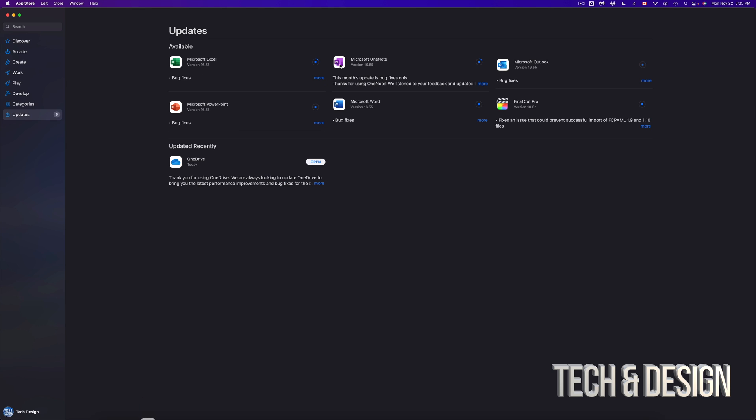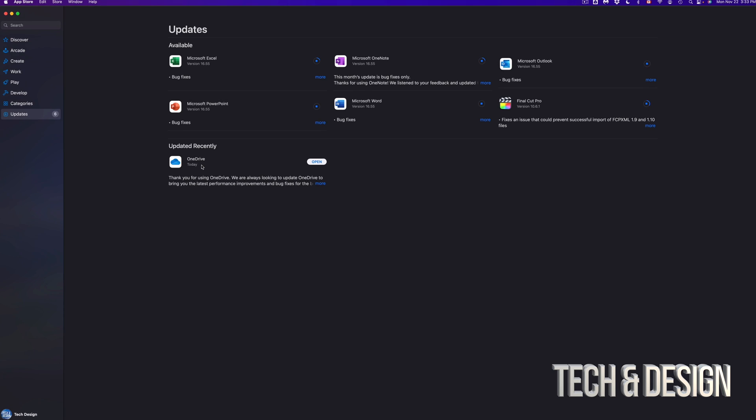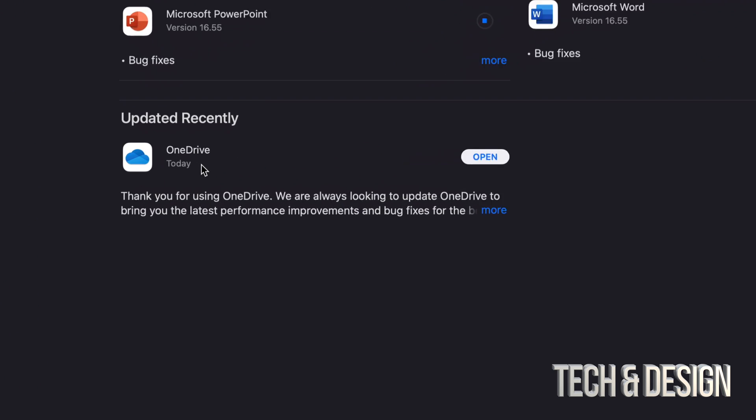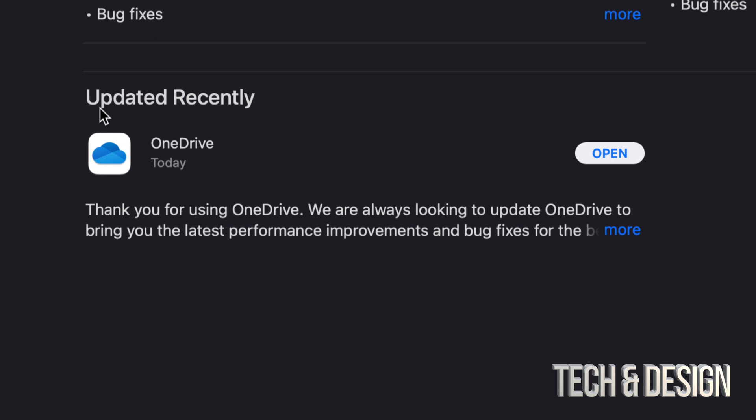So right now if you guys see that something just updated we're gonna see it popping down here. So for example this one just moved down into updated recently and we're gonna see it as open because it's done the update.